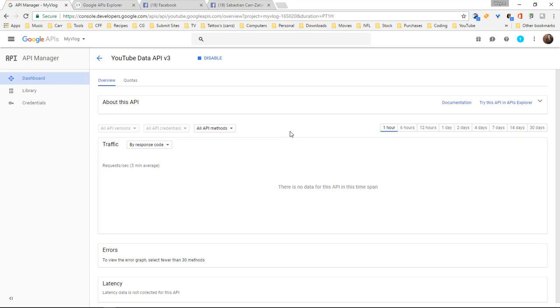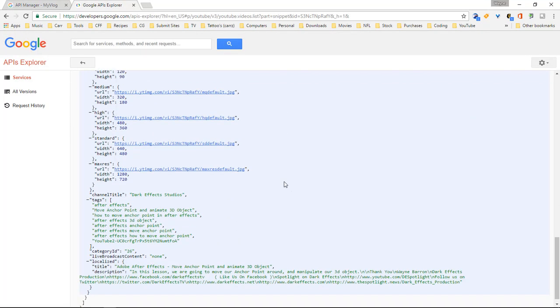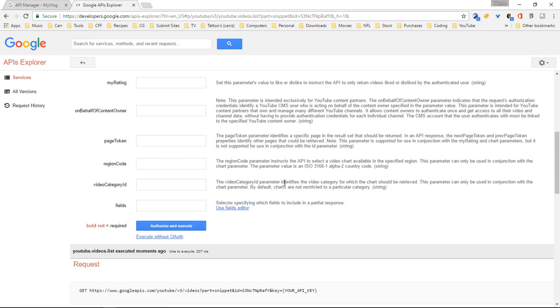So I am Wayne Barron and this is Dark Effect Studios and this is Coding Source. Y'all have a good one now. Enjoy the new YouTube API 3.0.